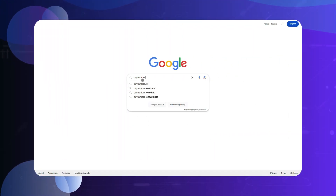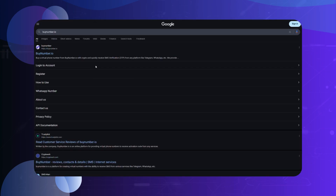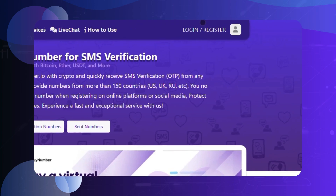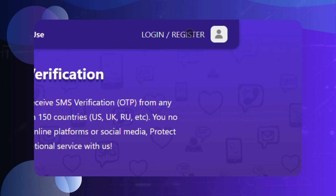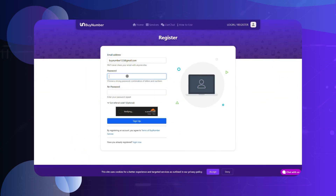How to purchase a virtual number on our site? Open Google and search for 'buy number'. Create an account, fill in the required information, and verify your email address.